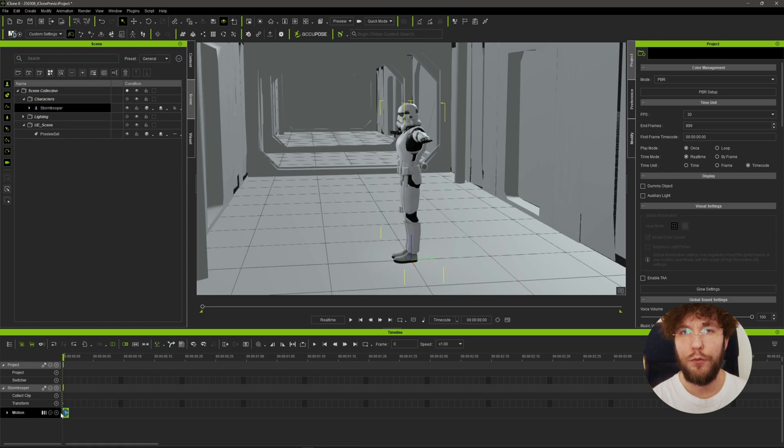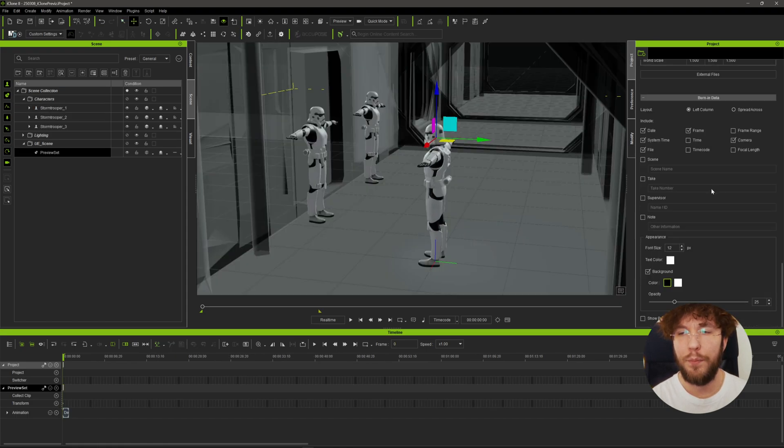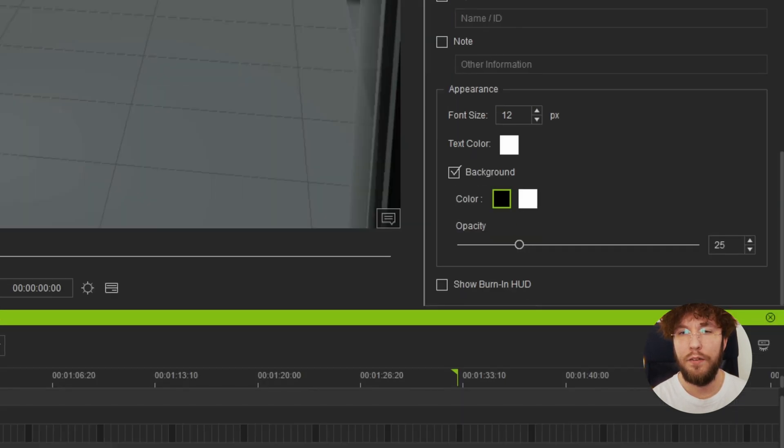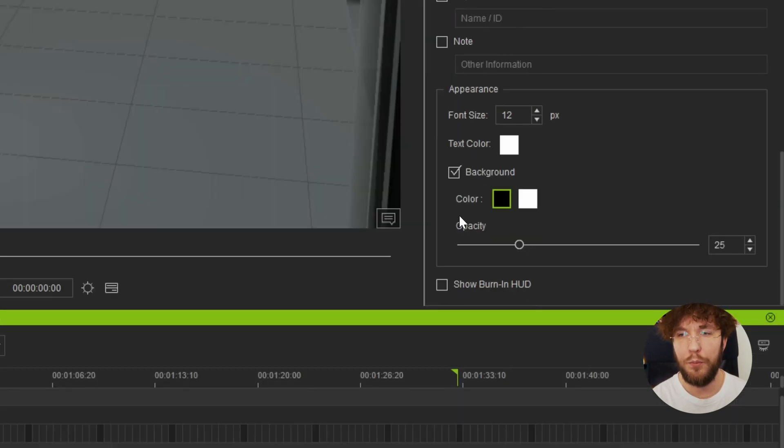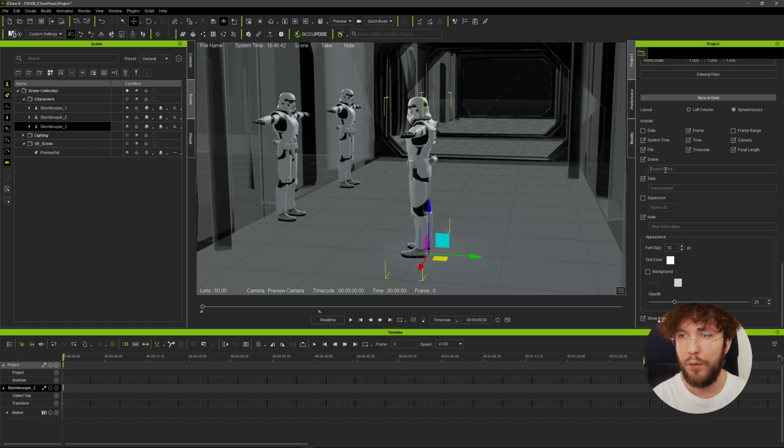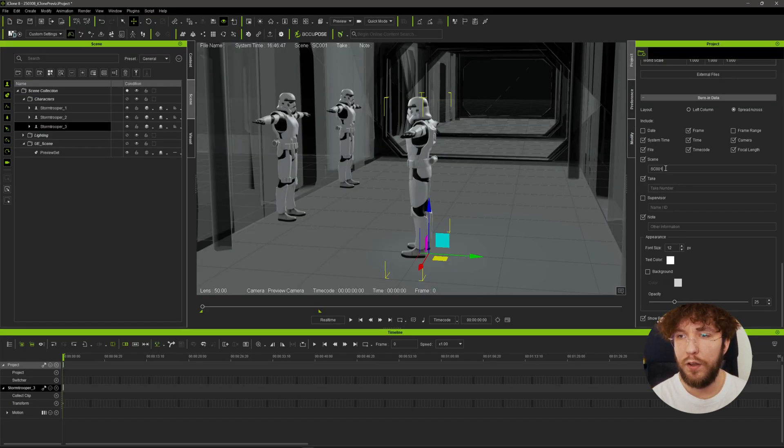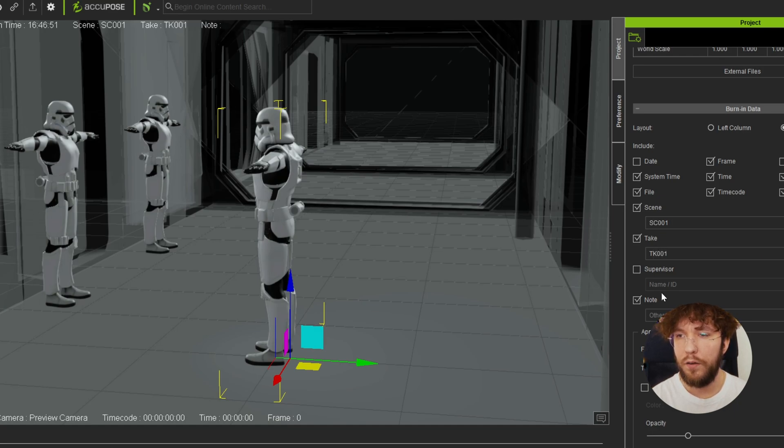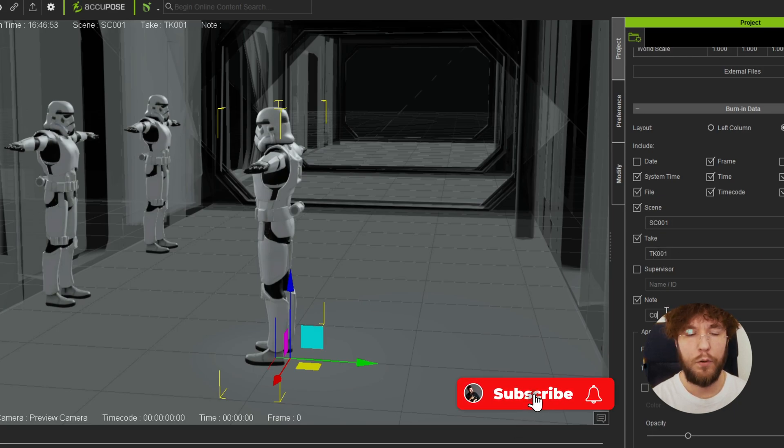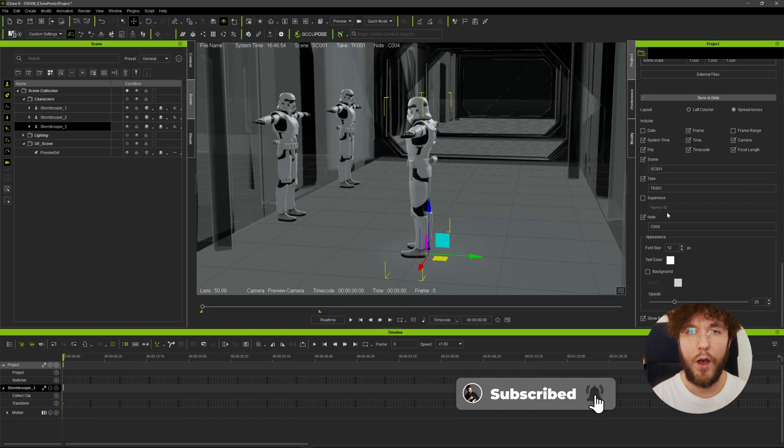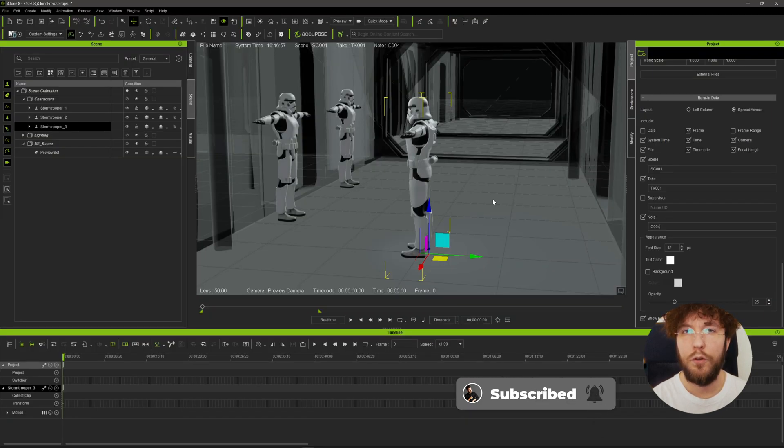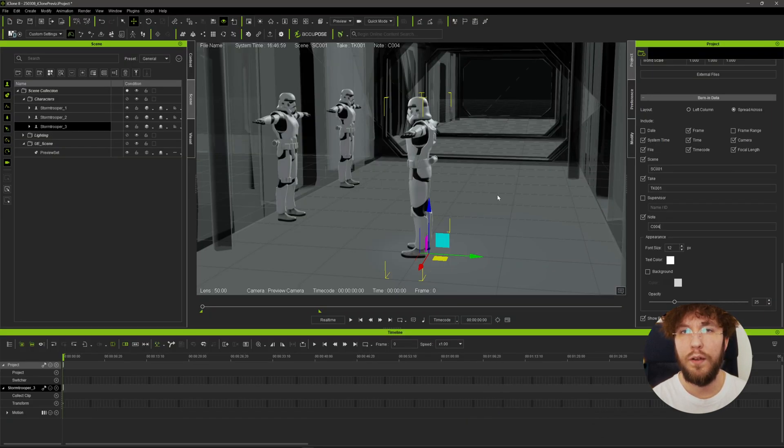iClone users now finally have the ability to do data burning directly on the renders and in the viewport. You can enable this under the project settings in iClone. You can change the scene name in the text field here. You can change your take name in the take field. And under notes you could add whatever you want. I'm going to add the clip number. But you could of course also input the directors notes etc here.